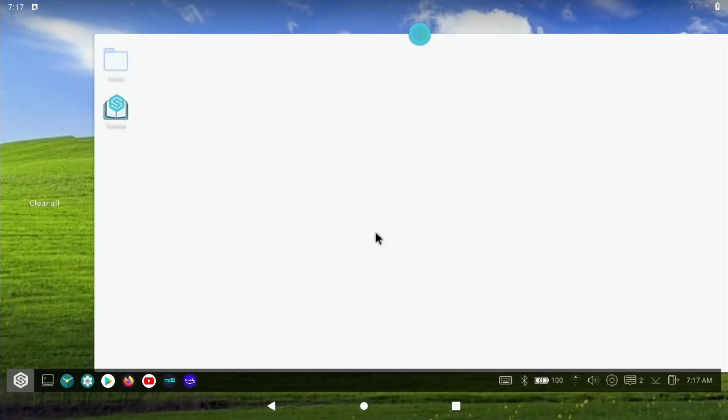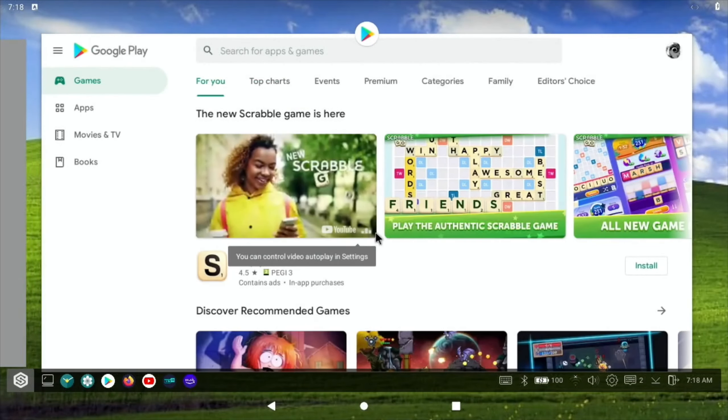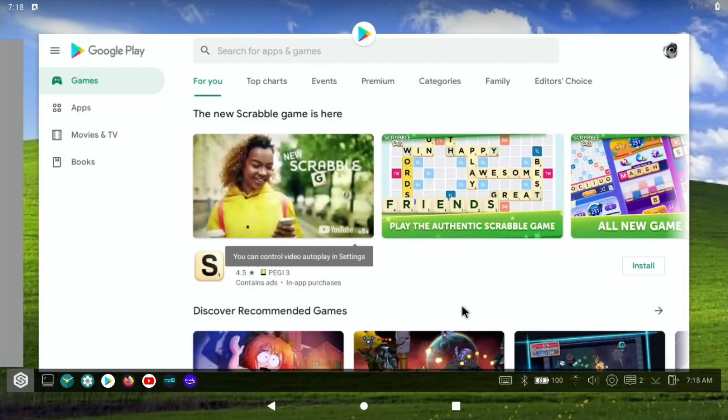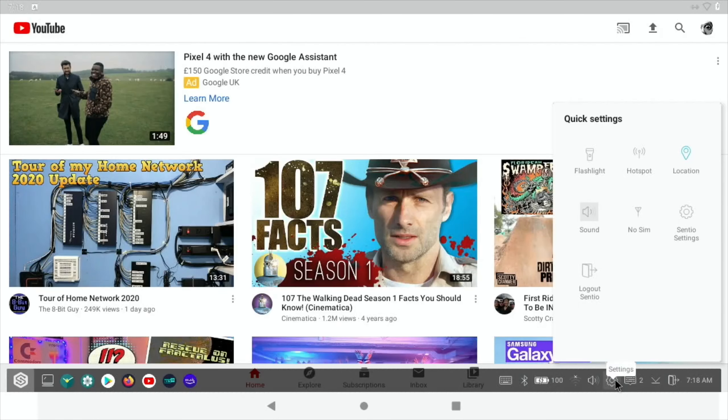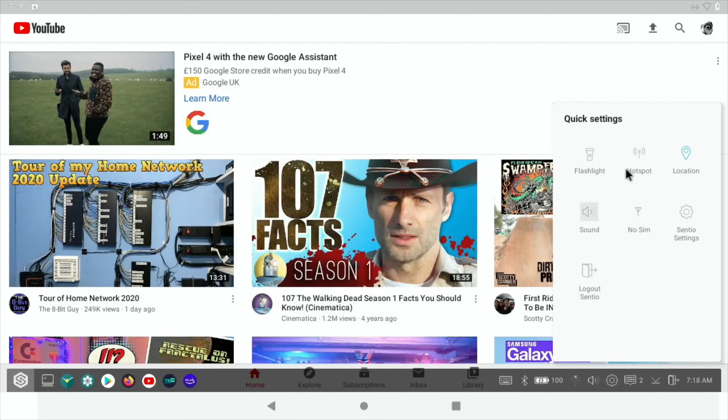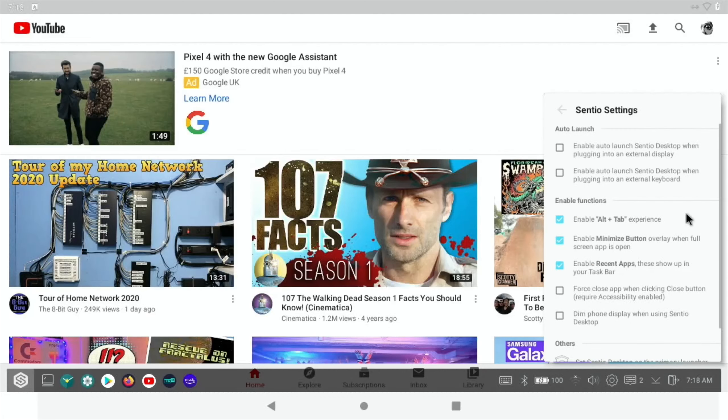I'm using the Nova launcher, so if I go back here, let's just close down the Play Store and we'll just try YouTube. As you see, this stays over the top, but then you could hide it if you wanted to. If we did want to change some settings in here, we can do.